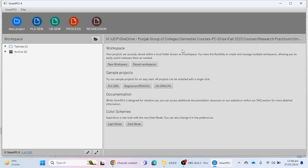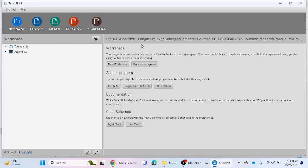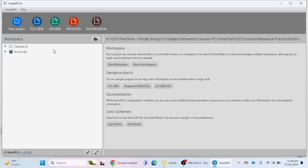In the new version of SmartPLS 4, we have several new options available: SmartPLS SEM, TB SEM, Process, and Regression. The previous version did not have these options. Now they have included features similar to AMOS software, Process macro, and regression analysis in SmartPLS 4 latest version.